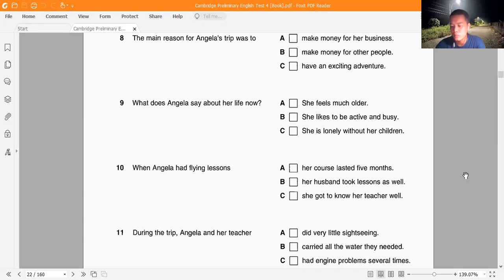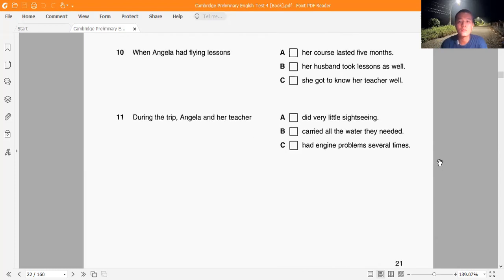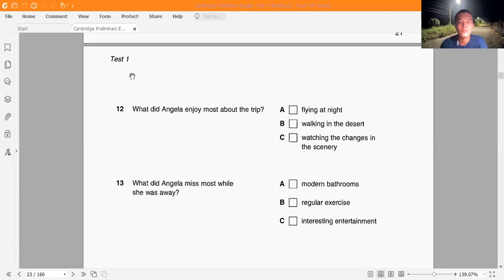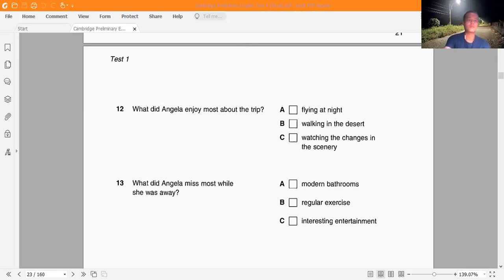'The most wonderful thing was seeing the differences in the countryside as we flew across 26 countries in 97 days. We flew over oceans and close to mountains. Sometimes it was frightening, but we didn't travel in the dark. We camped in the desert and the sky was full of stars. I didn't miss going to work or restaurants or films. The most difficult thing was sitting still. I normally play tennis and swim, so I felt very unfit. I missed hot water and proper showers sometimes too.'